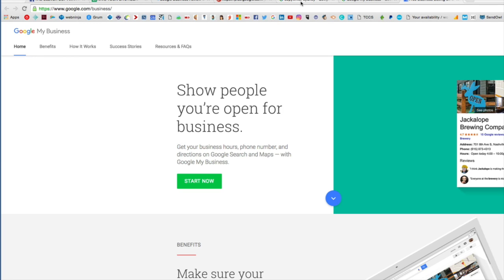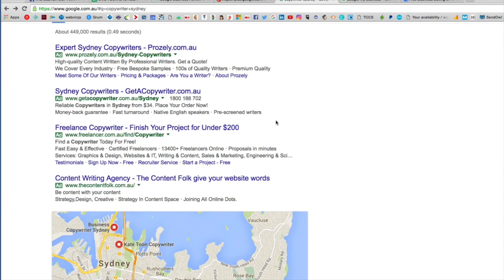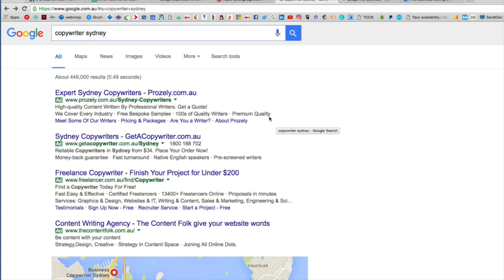As you know, you can create your own Google My Business page by going to www.google.com/business and you can start here and create your own little business profile. Once you've done that, when people type in certain search terms — often location searches — I've typed in 'copywriter Sydney' here.